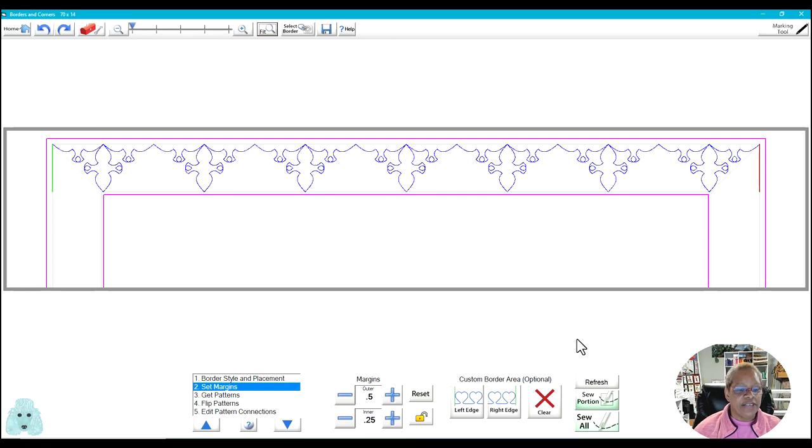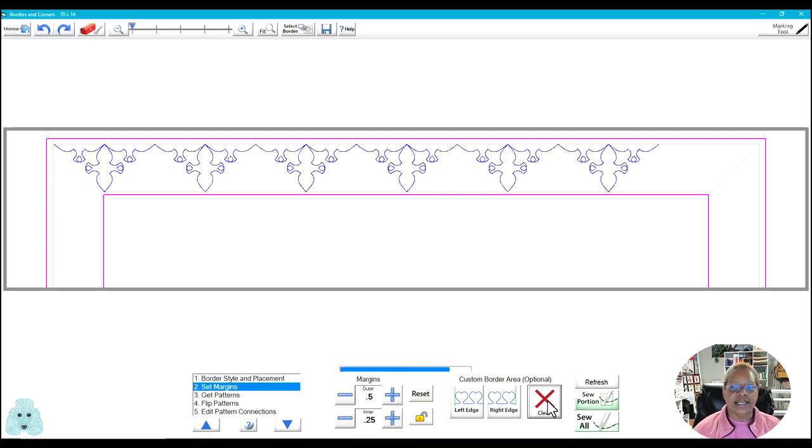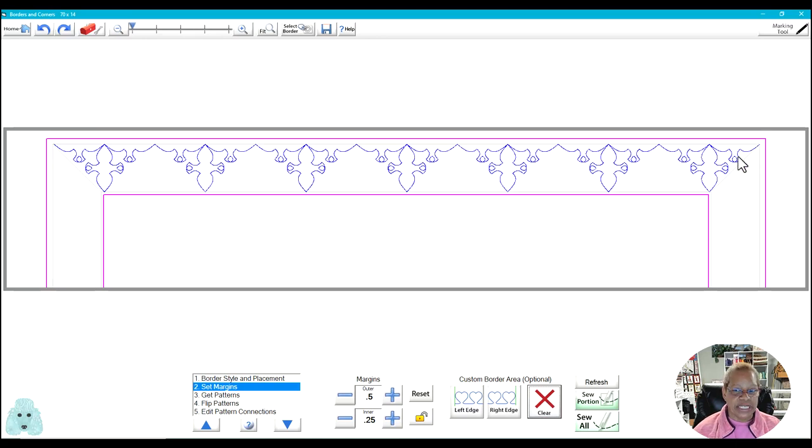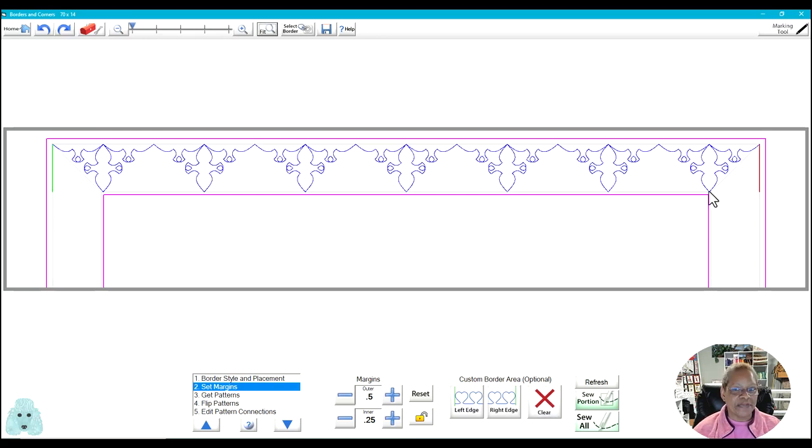If you have made a mistake in placing your left or right border, just click on clear and you get the opportunity to replace it. I hope that helps.